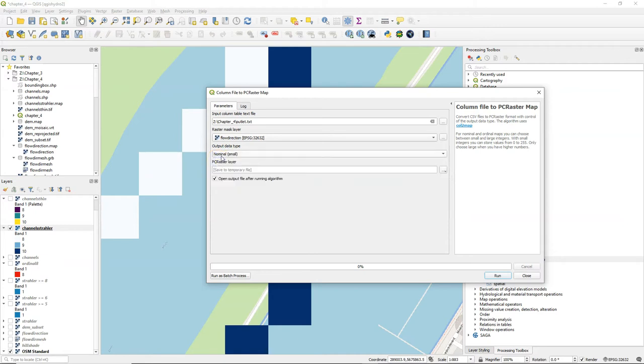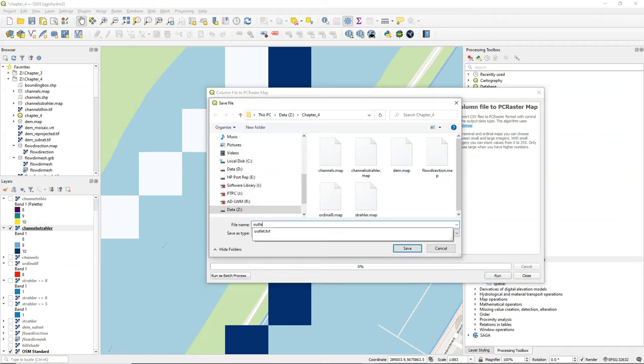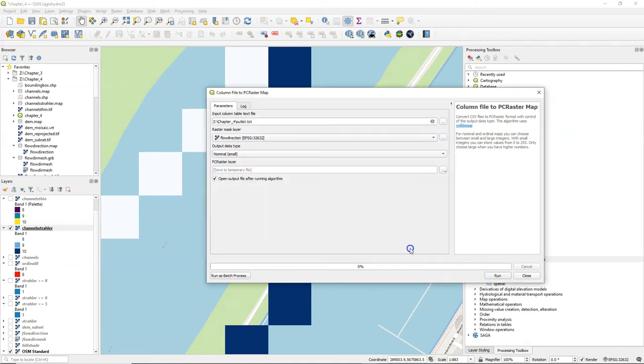For catchment delineation, you can use boolean, ordinal or nominal. And then the delineated catchment will also have that same data type. So it depends on what you want. And we call the outlet outlet map.